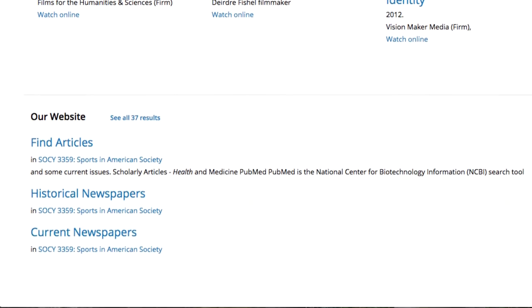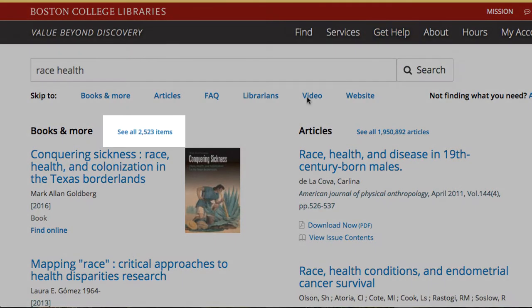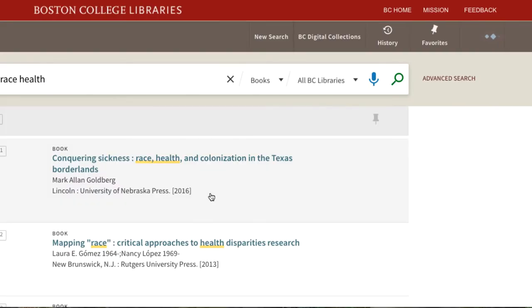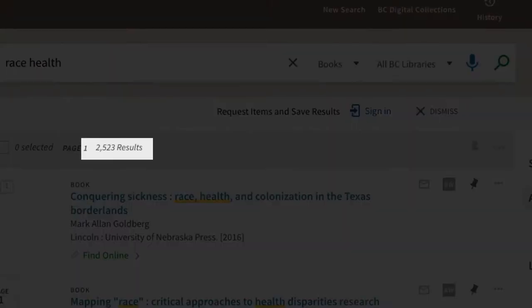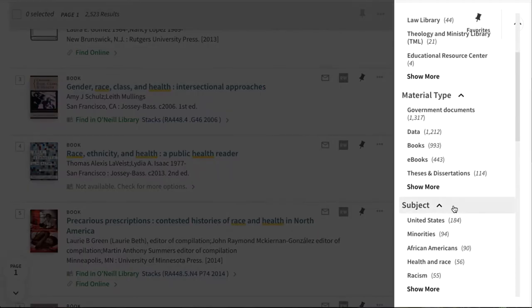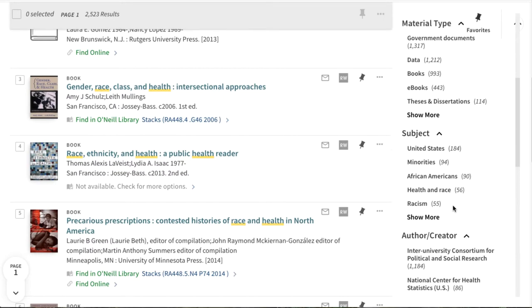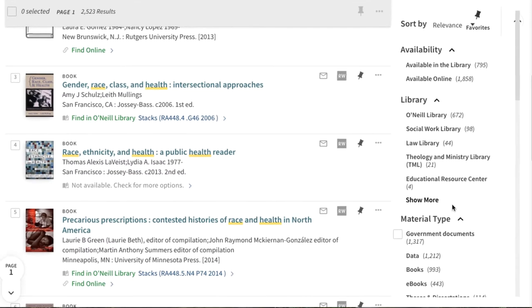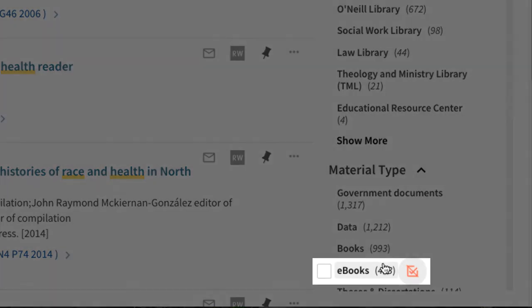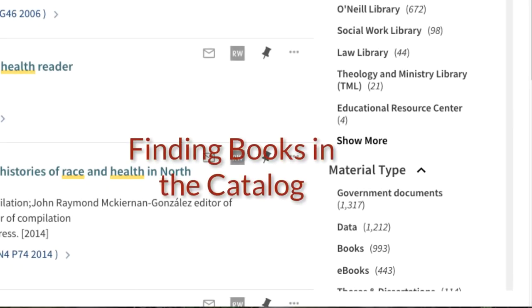We'll return to the article search a little later. To see more books and more results, click on 'See All Items.' You could scroll through the whole books-and-more results list, but that would be a lot to scroll through. Use limiters on the right to reduce the results to certain material types, subjects, or authors, among other options. To limit to ebooks, for instance, under Material Type, click Ebooks. For more details about finding books, see the video 'Finding Books in the Catalog.'